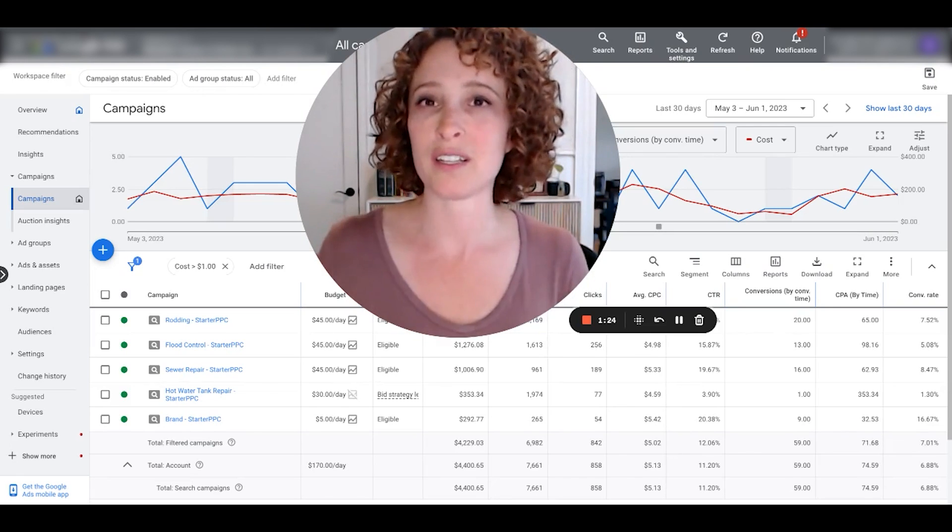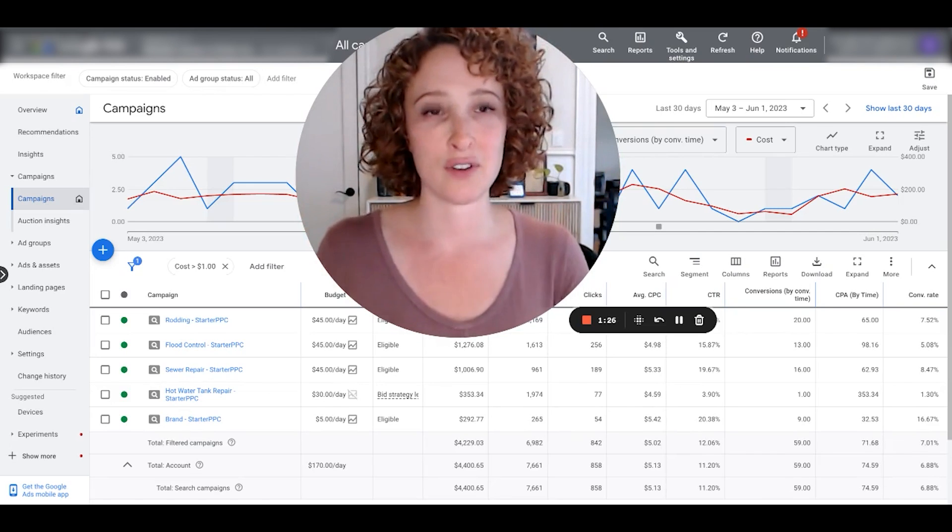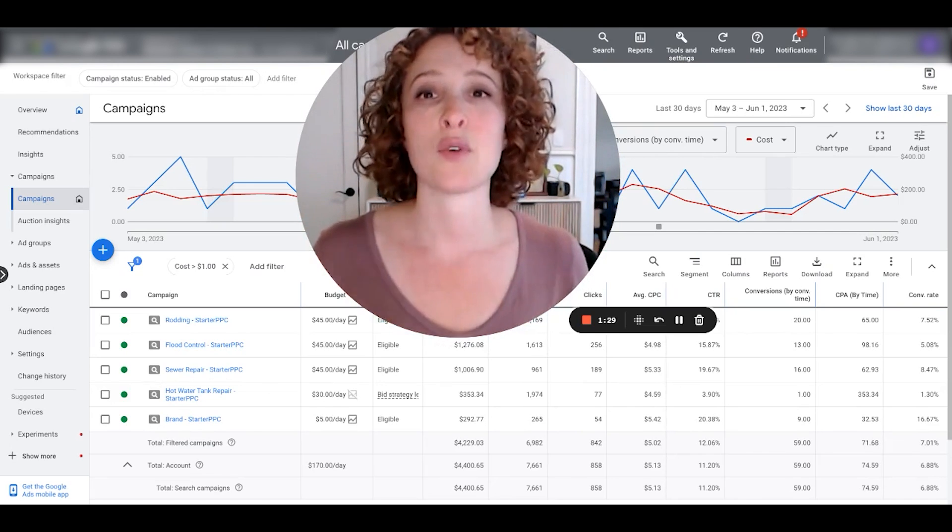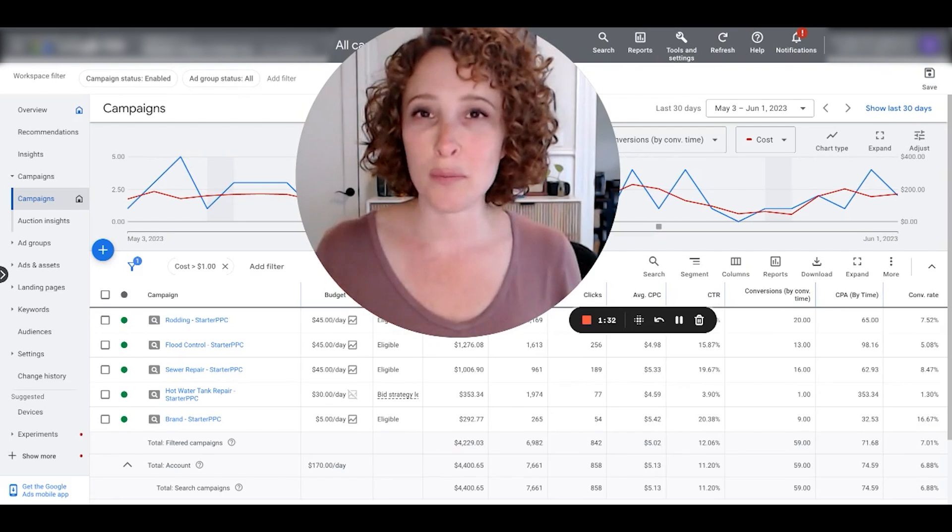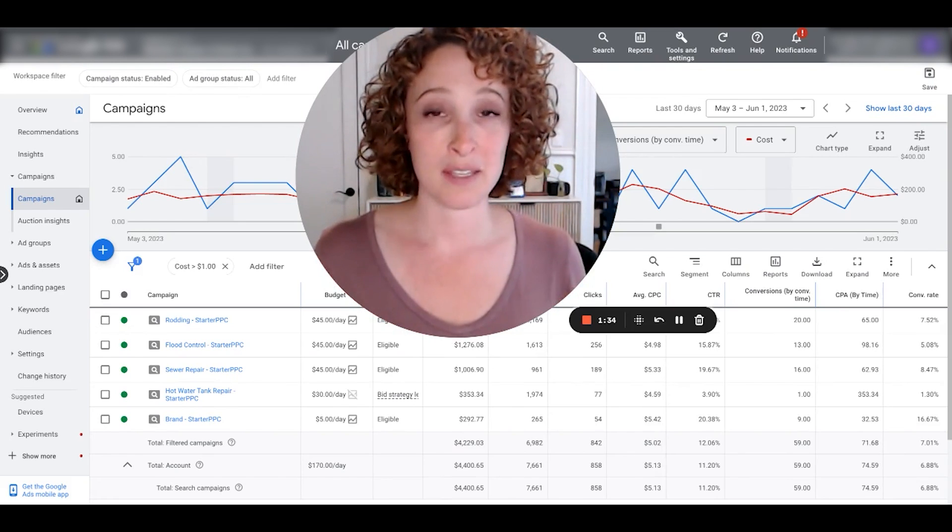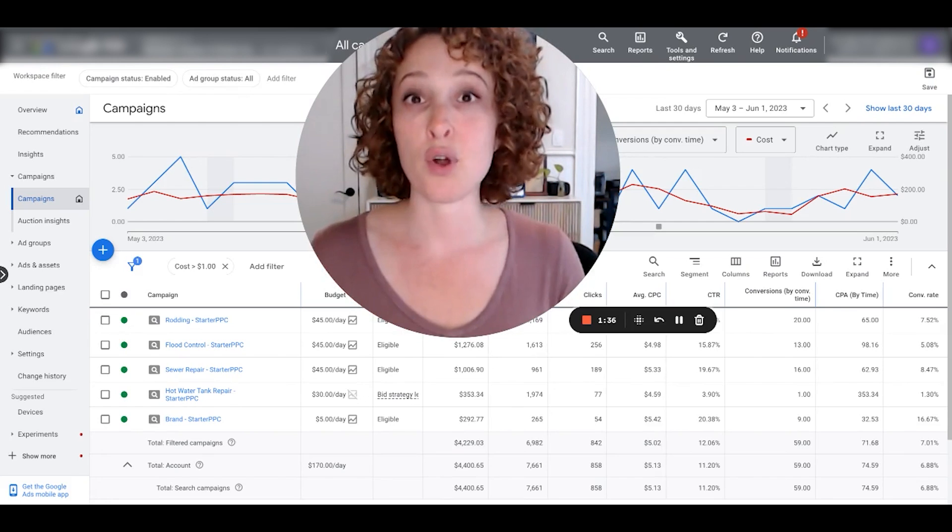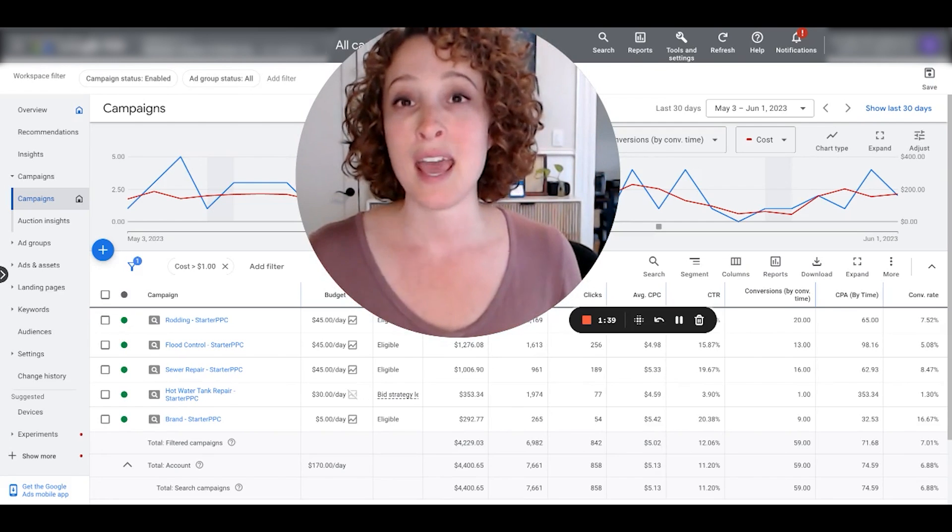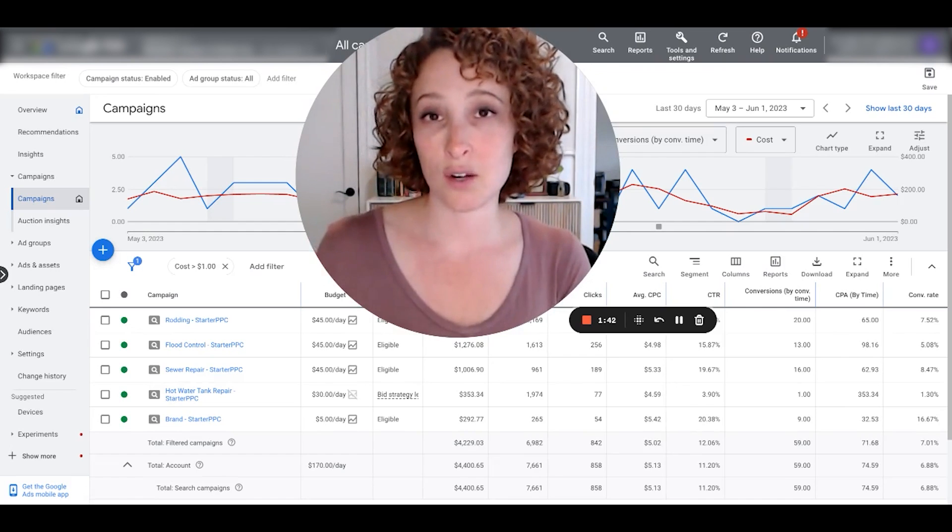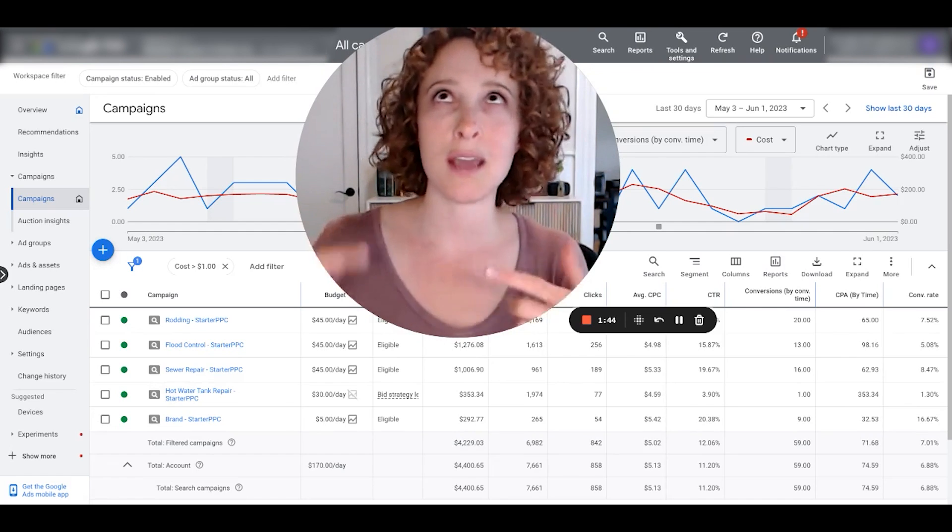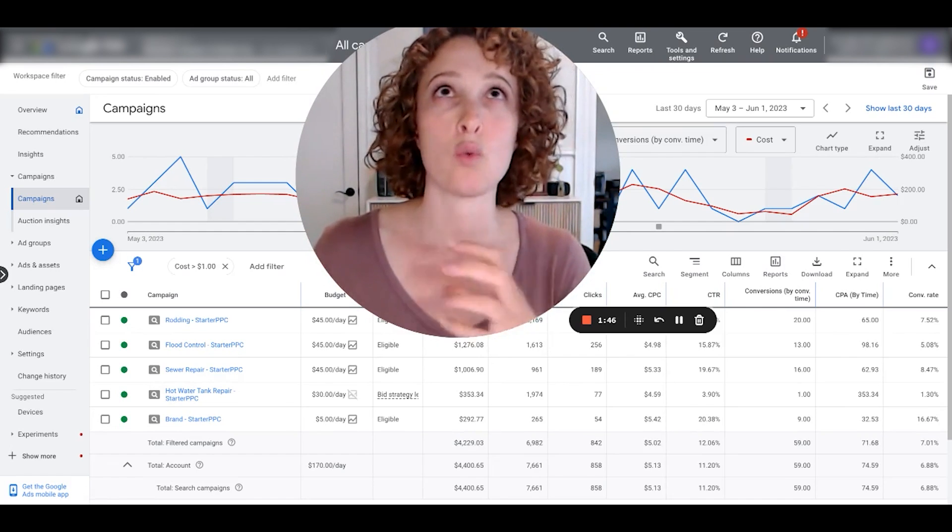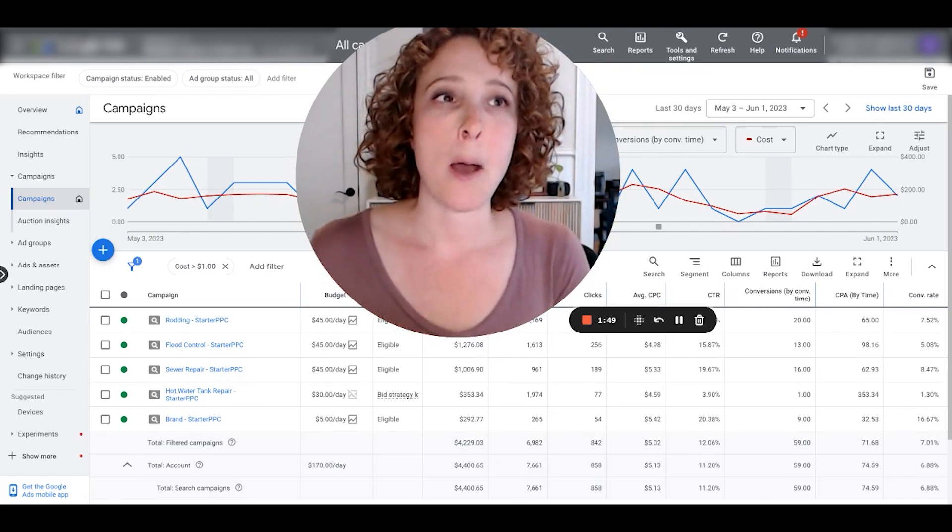Another scenario where you would really want to be able to quickly view the different types of leads instead of bundling them all into one is when you're running any local ads. So if you're a local business, you have a Google My Business profile and your business shows up on Google Maps.